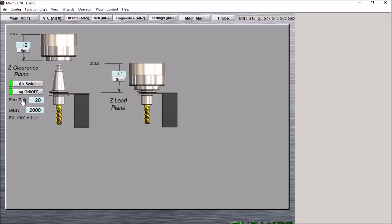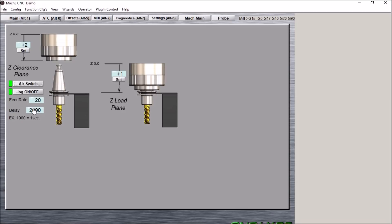We also have our tool change feed rate. This is the feed rate in which we are going to retrieve and place the tool into the holder. And then we have a delay. This delay is for the amount of time to clamp and unclamp the tool to make sure that it is secured or released. As well as this delay is used for extend and retract of the ATC.